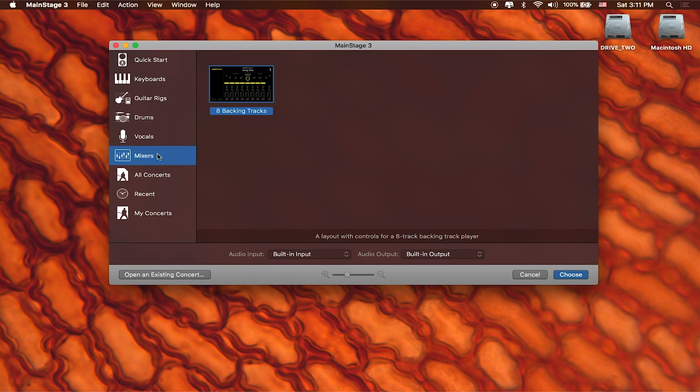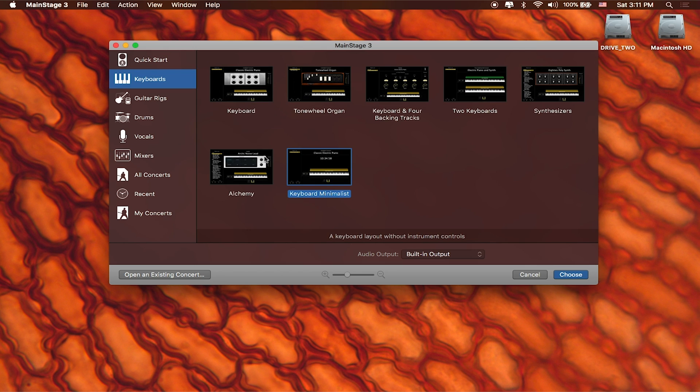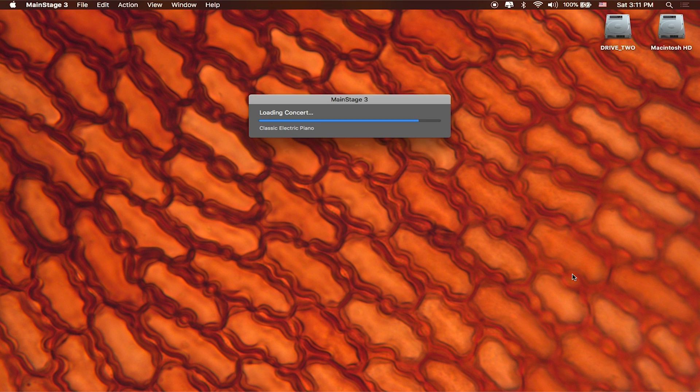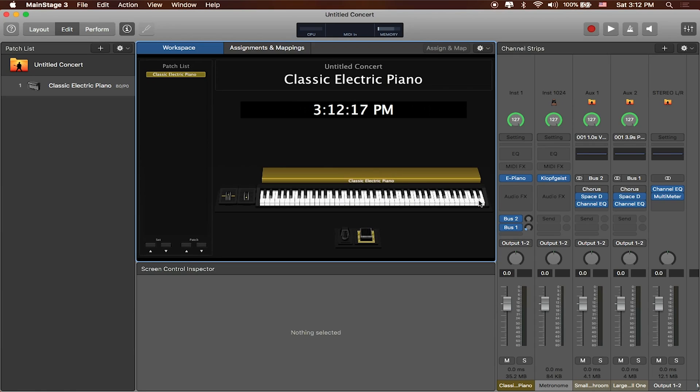But we're gonna take a ground-up approach and we're actually gonna start with a blank template. Since no blank template exists inside of MainStage we're gonna go ahead and start by making one. To do that I'm gonna start with the keyboard minimalist template. It's really the path of least resistance and there's not really a whole lot to get rid of here so this is a good place to start. I'll click on choose and when we open up MainStage will look something like this.